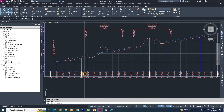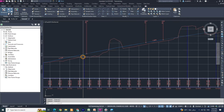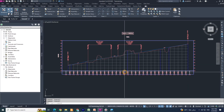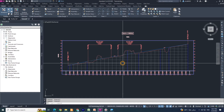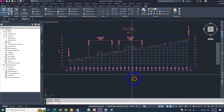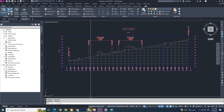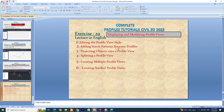If you see the blue line and want to change it, you can. So the next option is adding hatch patterns between profiles.